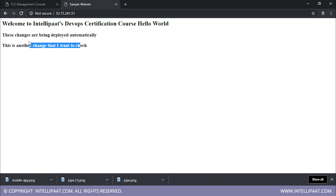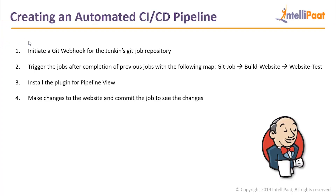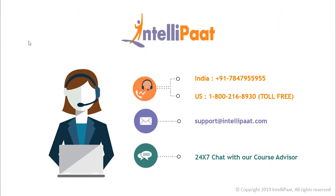So guys, this is how you create an automated CI/CD pipeline. This is automated because you're not going to Jenkins anymore — you're just changing your code and everything is being deployed automatically. So congratulations on your first CI/CD pipeline. With this, we have come to an end of our session. Thank you guys for attending this module. I hope you learned something new. In our next module, we'll be talking about Kubernetes, which is module nine. So see you in our next session, guys. Have a great day ahead and goodbye.